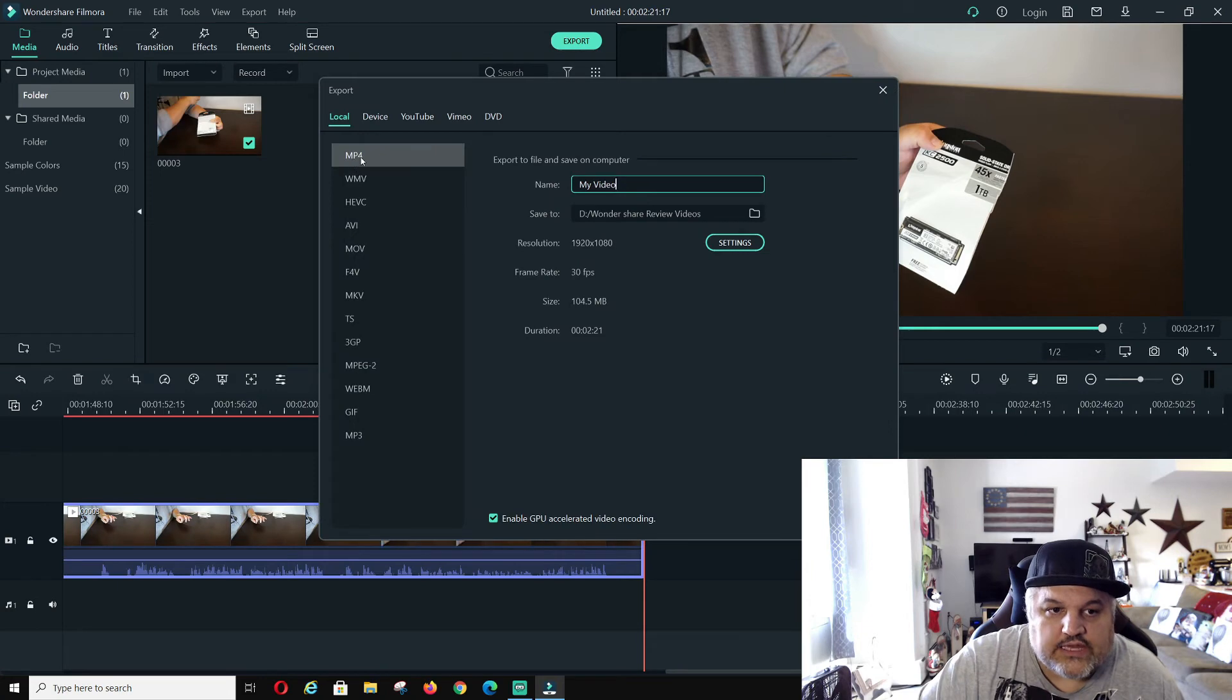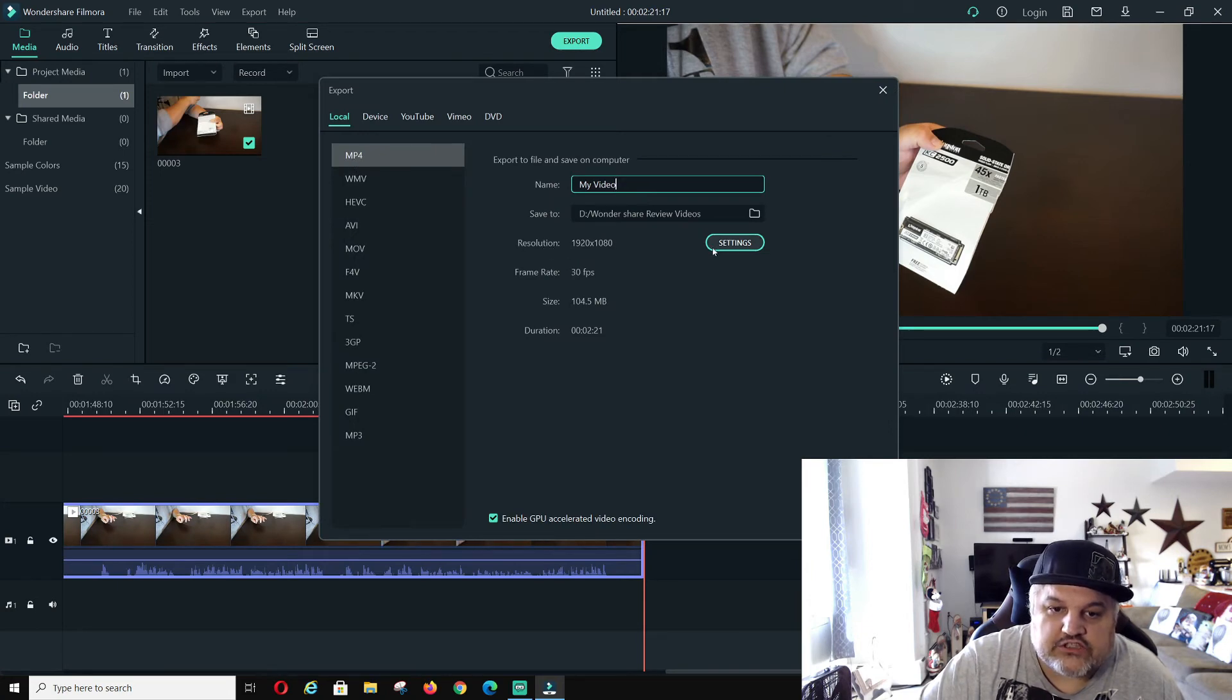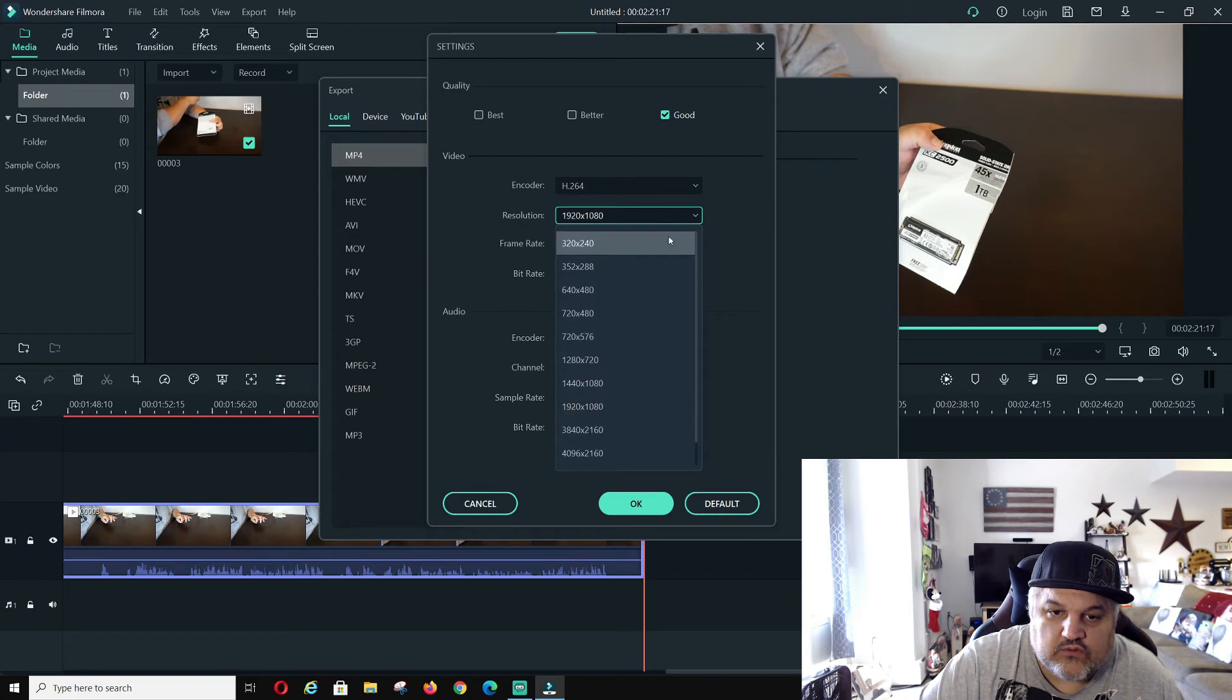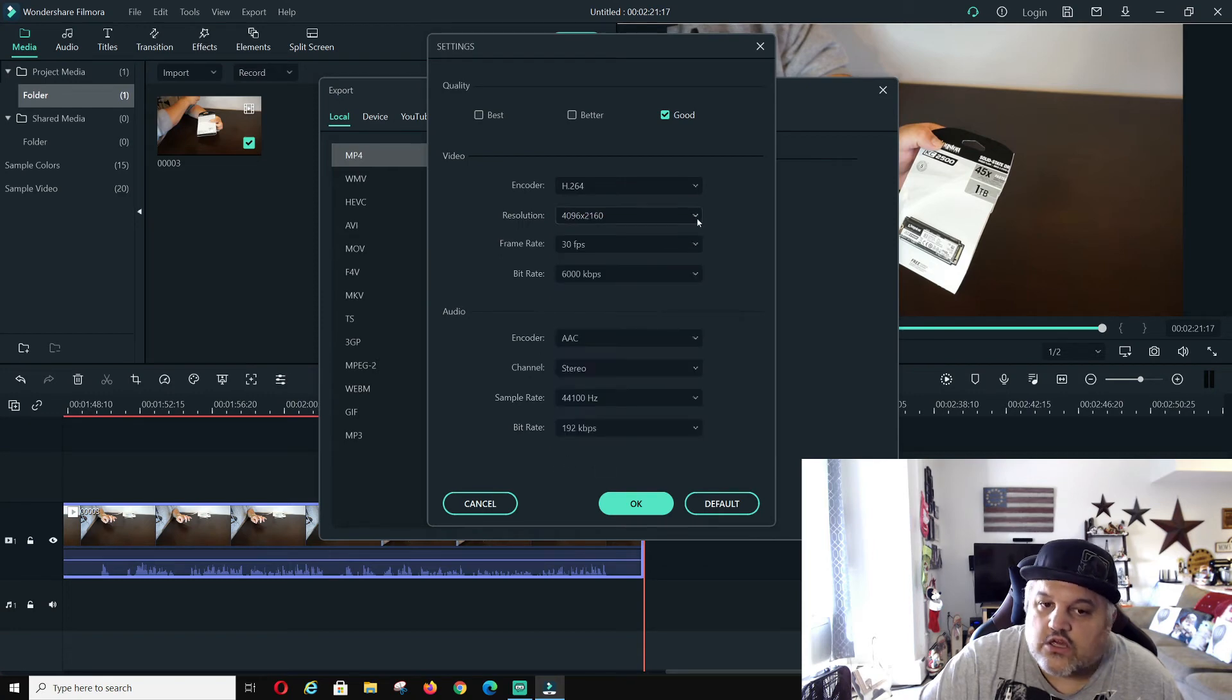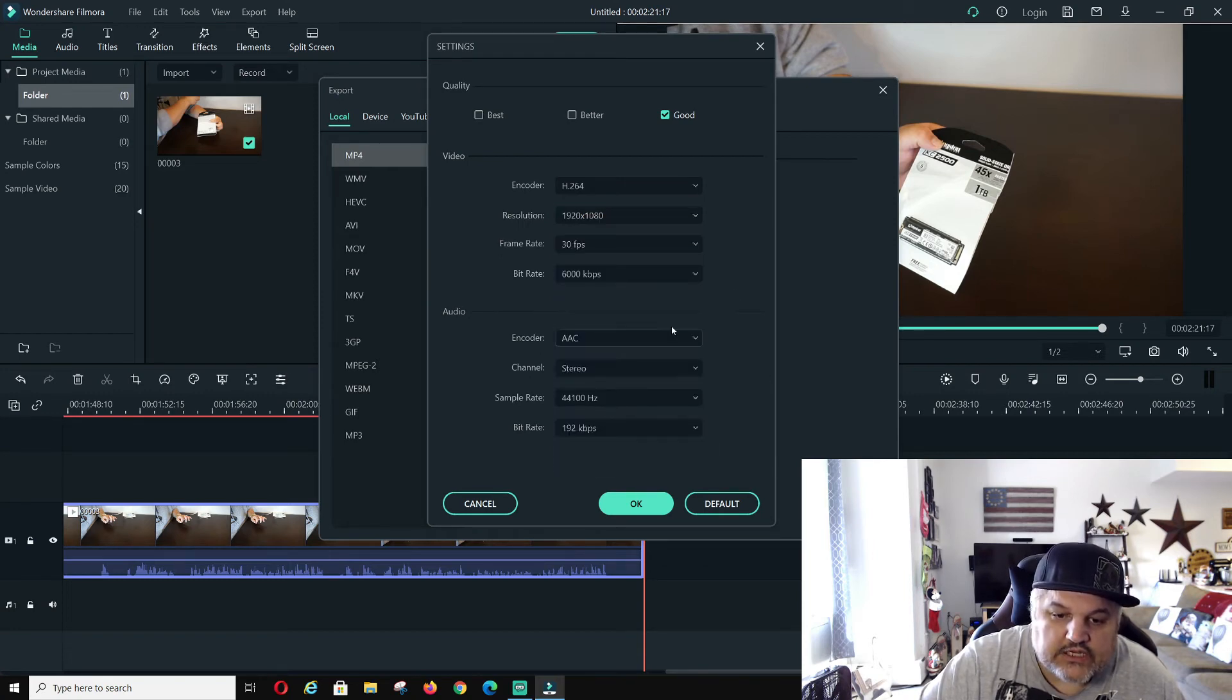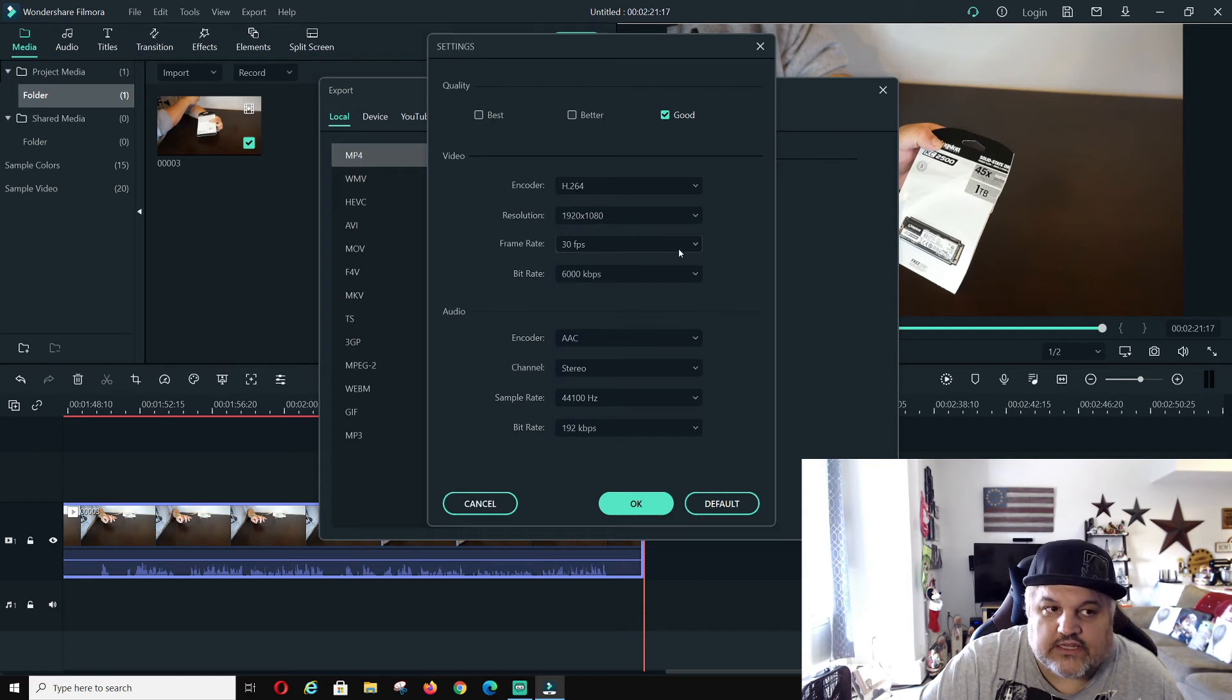You can keep it at the MP4 file format. You can change it to resolution settings you want. If you want to go up to 4K resolutions, please do so. I'm not actually going to go there. I'm going to leave it at 1080p.